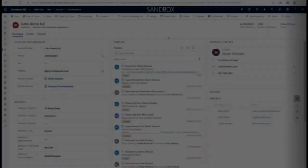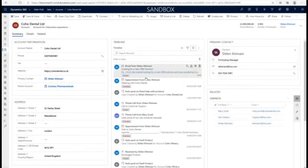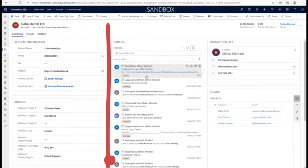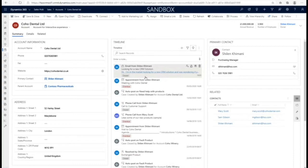Within Dynamics 365, I'll be able to see the email within my communication timeline, as well as all corresponding emails automatically being tracked within the system.